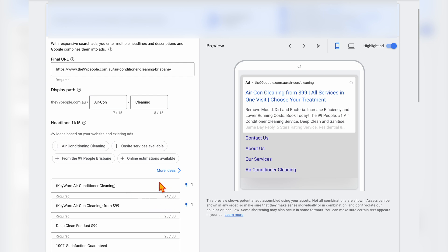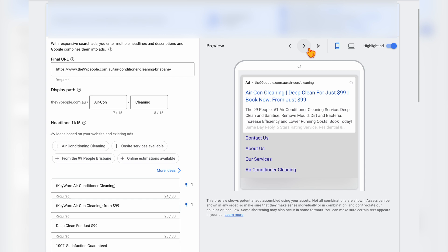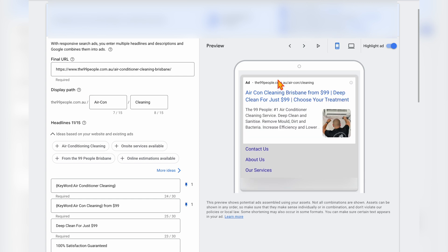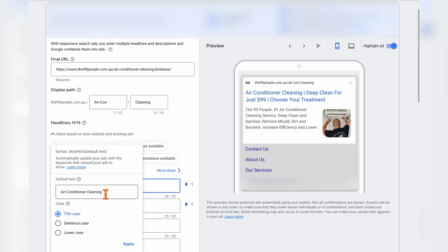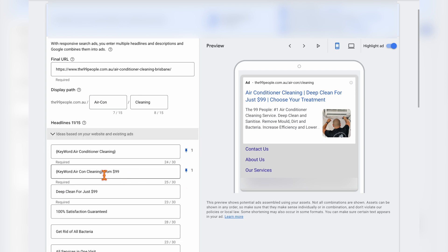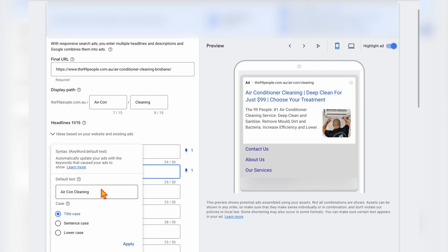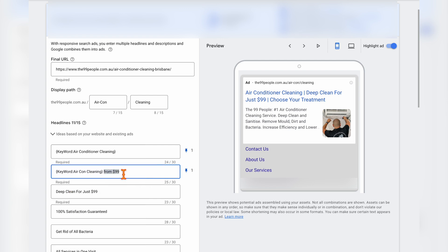You can see here I've got two different variations of dynamic keyword insertion and I've pinned them both in position one of my ad. Regardless of which ad is shown, this headline actually changes to best insert the keyword that the user used to trigger your ad. I've got the first variation which is just a keyword example — air conditioner cleaning — and then another variation which has air con cleaning with some other text added after the keyword insertion.